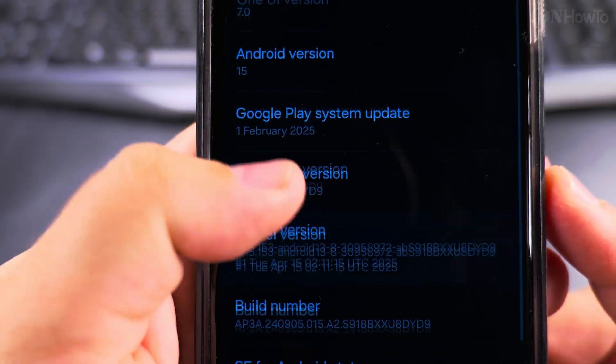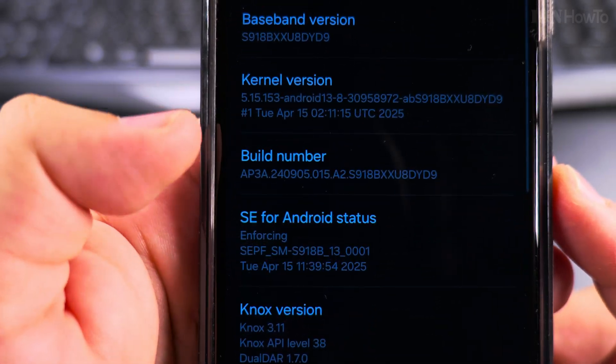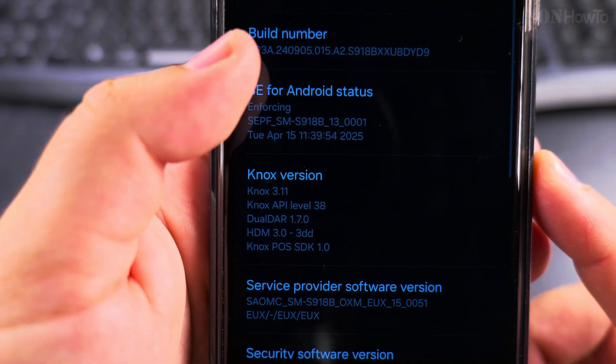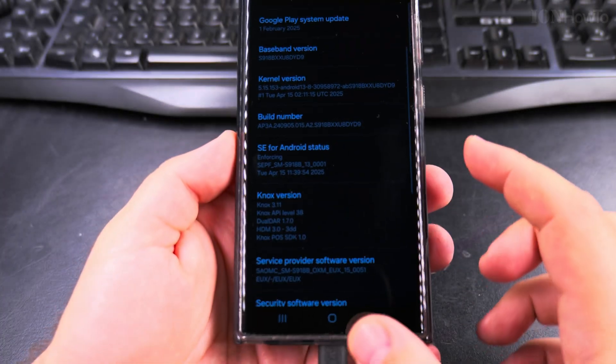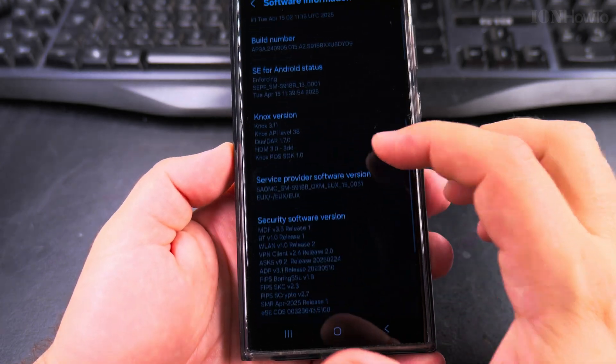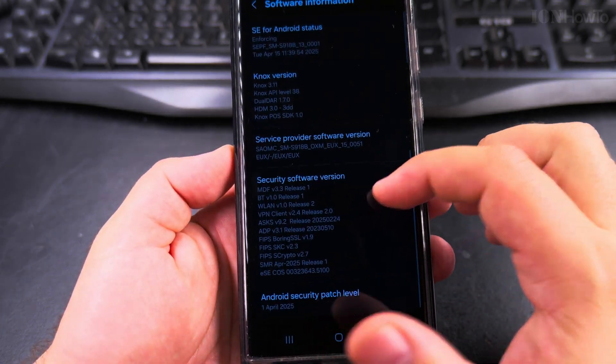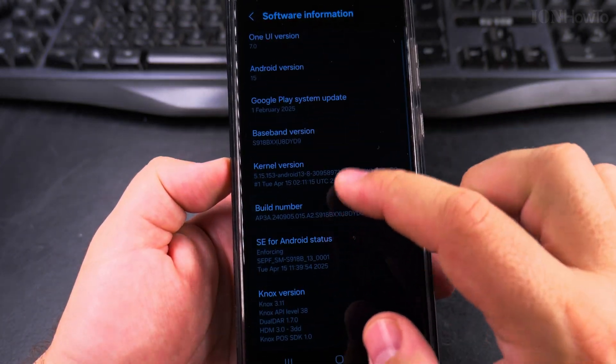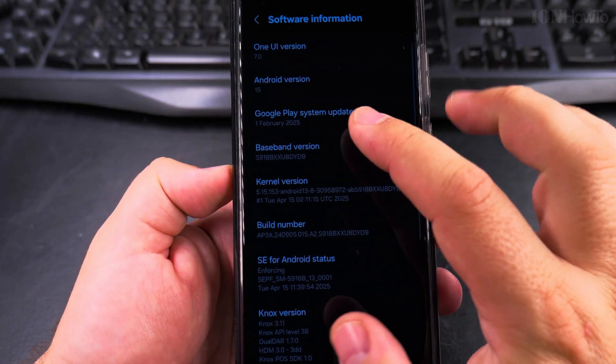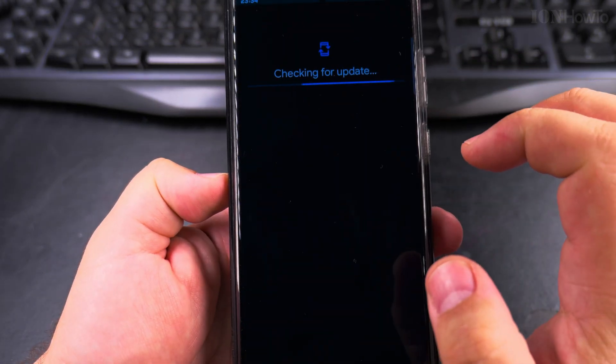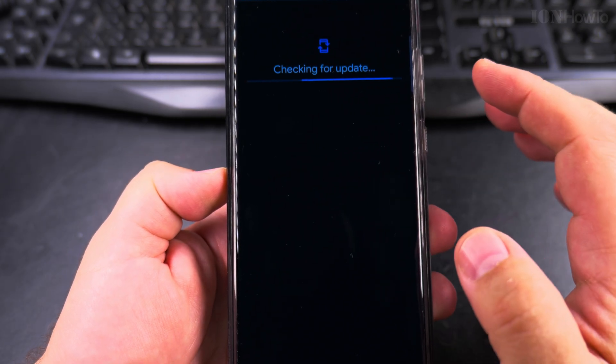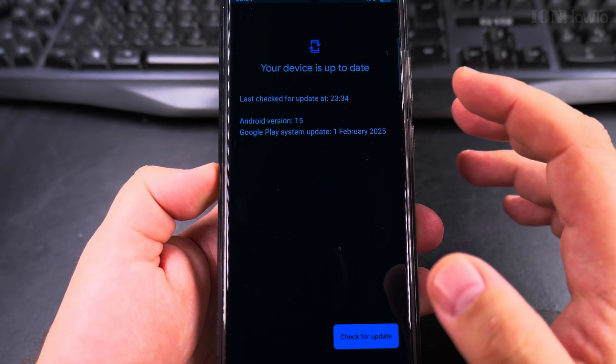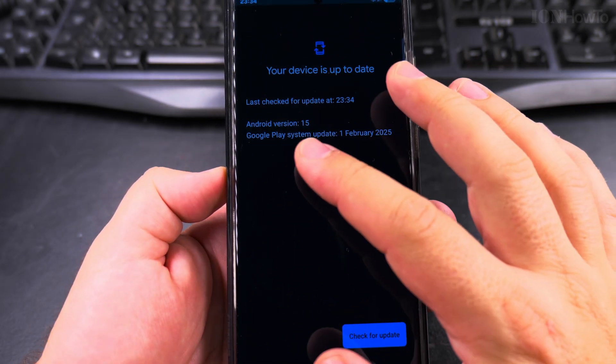And then the baseband version, build number, all this extra information. So the Google Play system needs to be updated, so this might have to do a few restarts.